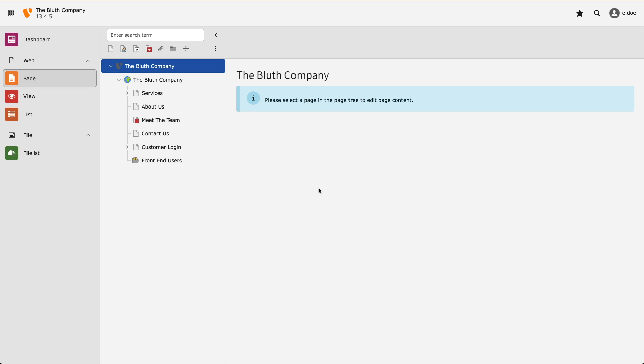Next I want to add another page but this time have it nested under my services page. I drag the page icon over my services page and then place it.